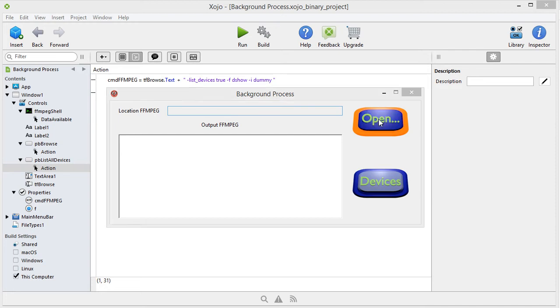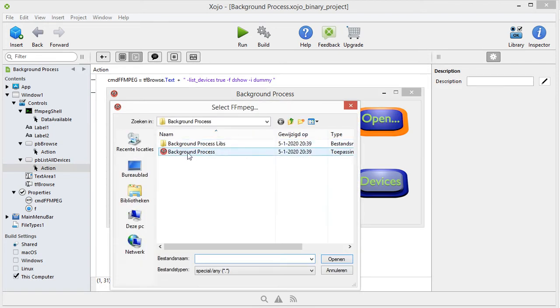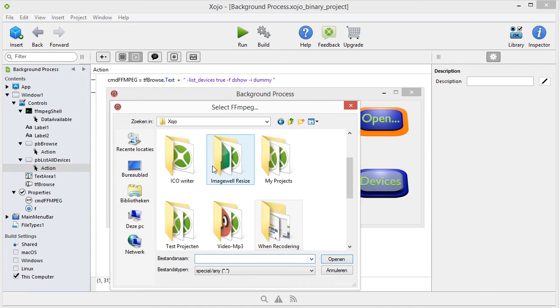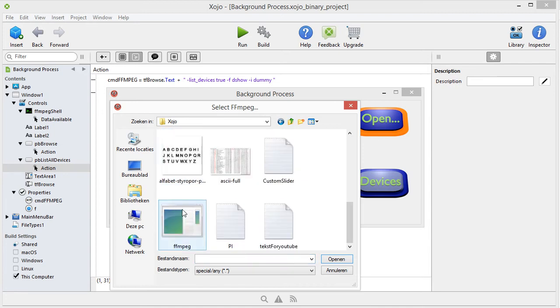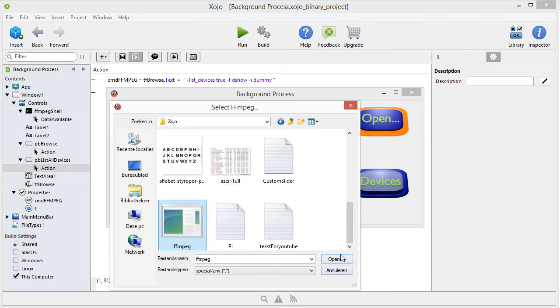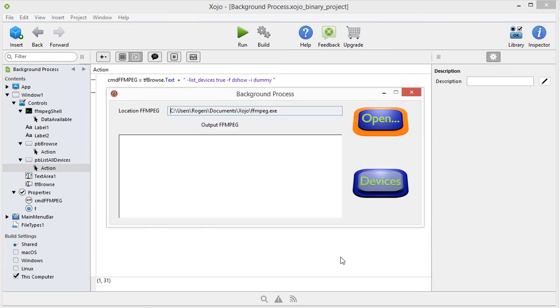You click on the open button. And we have to browse a little bit. Well, this here is FMPEG. It's not installed on my computer. We'll do it like this. FMPEG. Open.